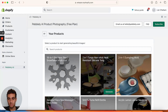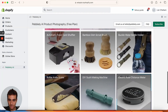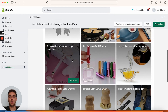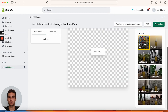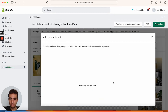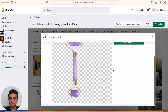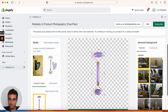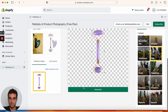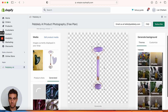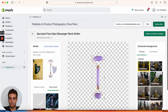Now we're going to select another product. Let's scroll down. We're going to do our two-piece set face spa massager. Let's pick our purple one. We're going to remove the background, save product shot, and let's go with silk. Okay, generate — and here are the images we have.